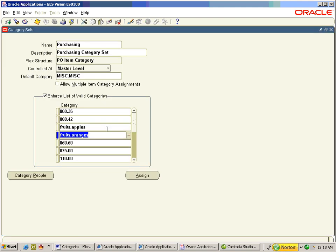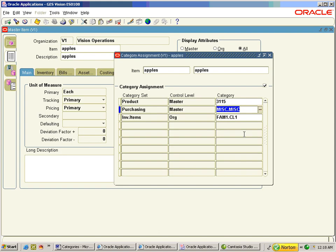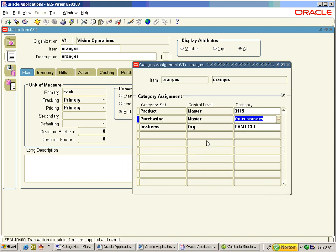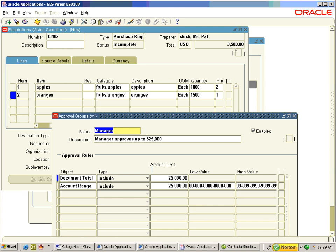Insert fruit.apples and fruit.oranges in category set Purchasing. Create a new item Apples and then change the default miscellaneous.miscellaneous to fruits.apples — it's done. Similarly create Oranges with fruit.oranges.